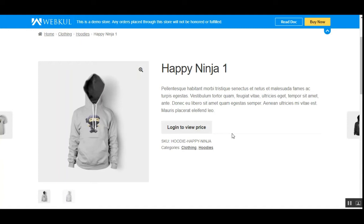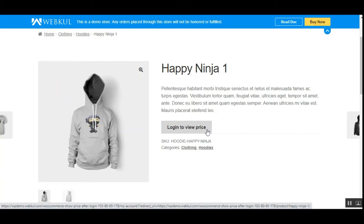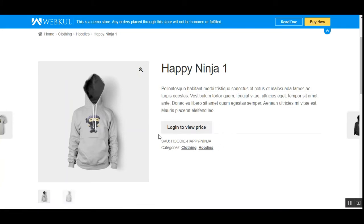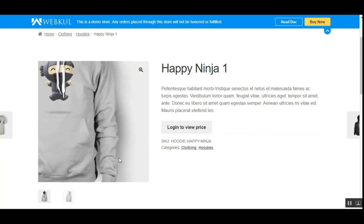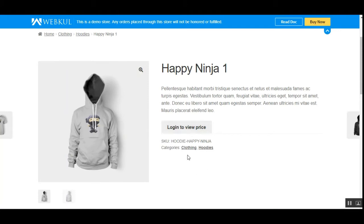Now I'll be showing you the workflow of the plugin. Right now you can see I am on the product page, and here we have the button that says 'Login to view the price.' The price and the add to cart button are not shown here. A guest customer needs to register first, and only after that will he be able to view the price and add to cart button. A registered customer can just log in and directly view the price and add to cart button.